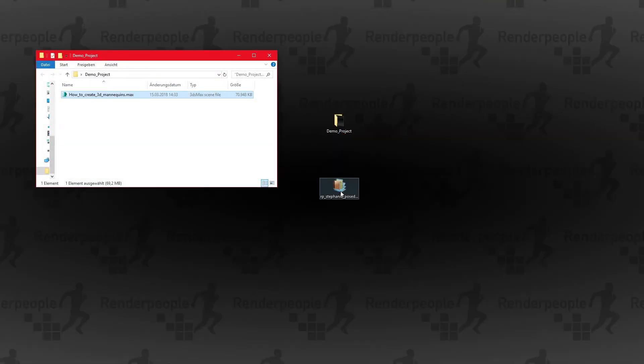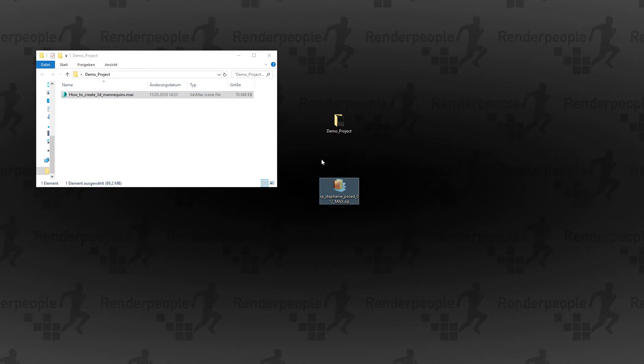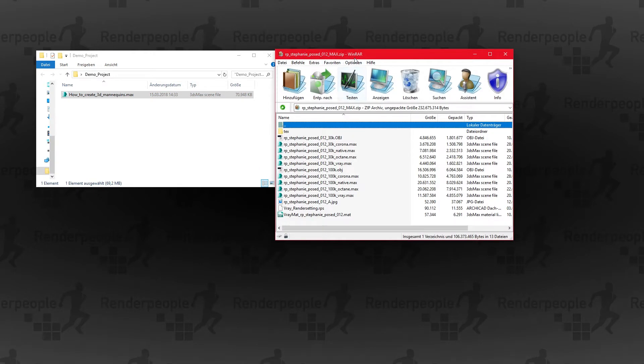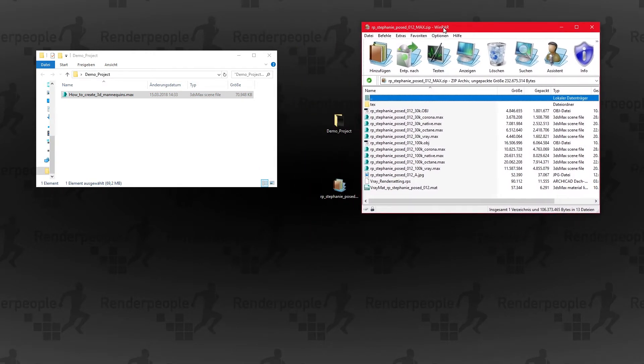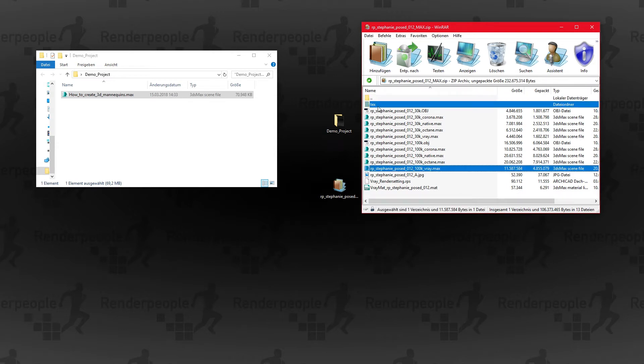The method I'm going to show you will work with every supported application. First open up your project folder and extract the Render People files of your choice. It is crucial to import both the Render People model and the whole text folder.